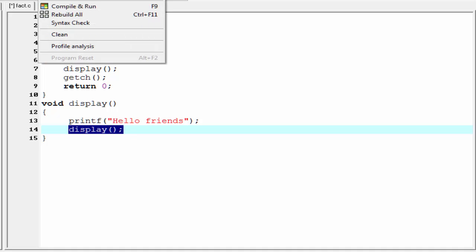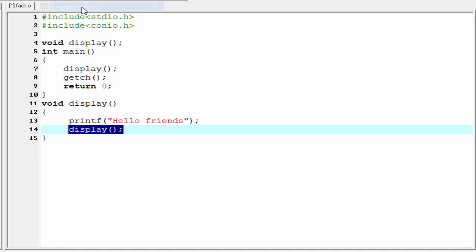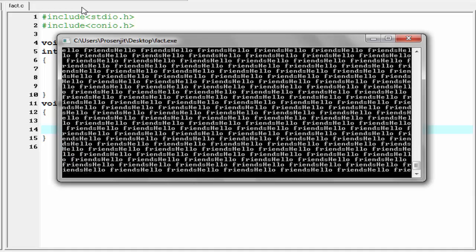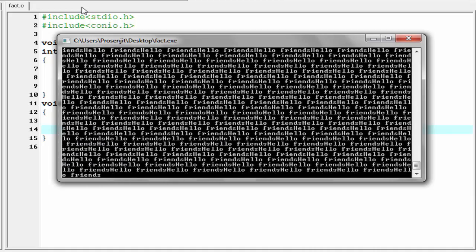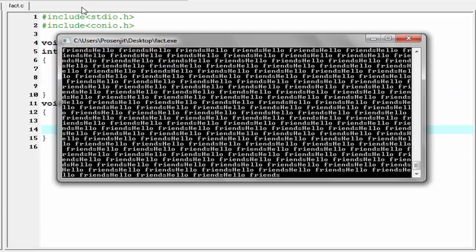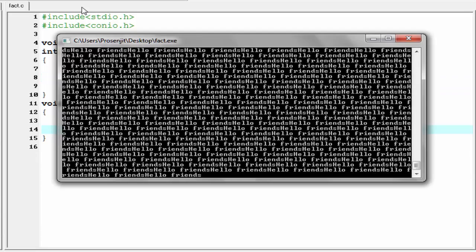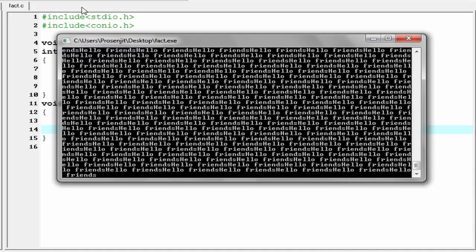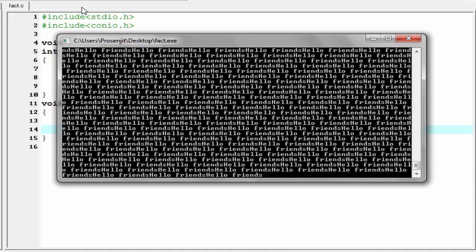Let's check the output — compile it and run it. As you can see, it prints the message infinite times. Now the question is: is this recursion? The answer is no. Recursion never means that a function calls itself infinite times. Recursion is a way to decompose a task into smaller sub-tasks.